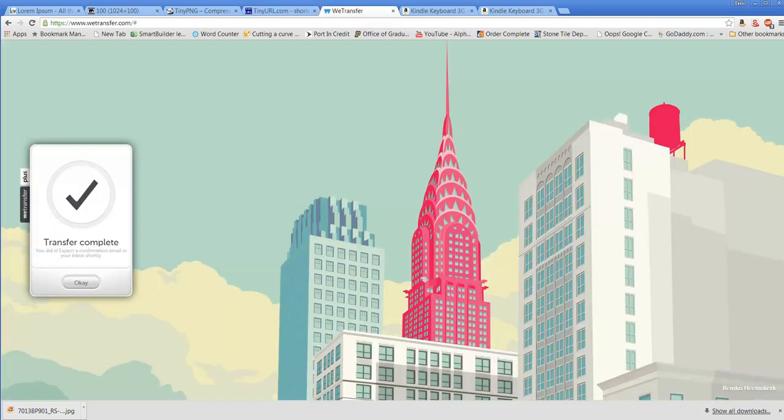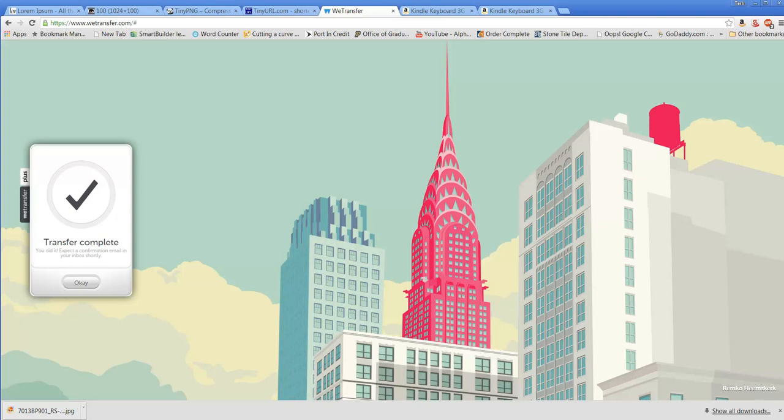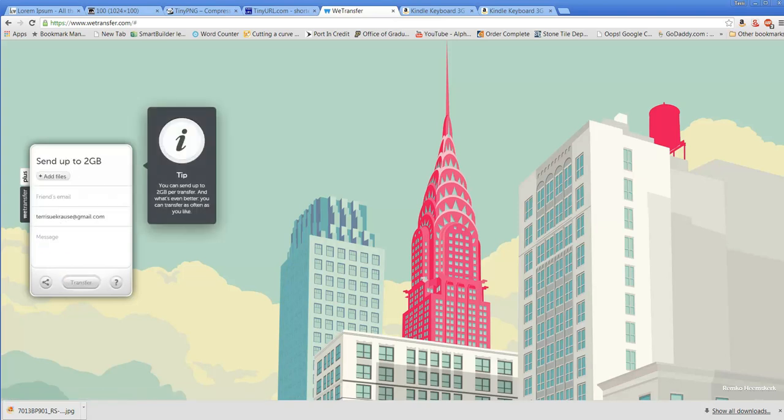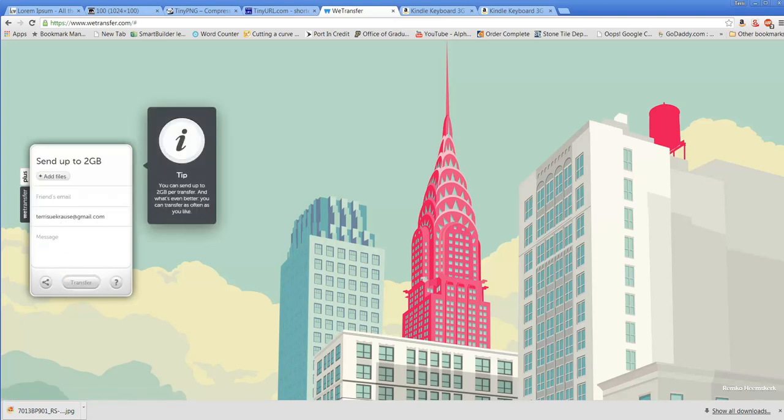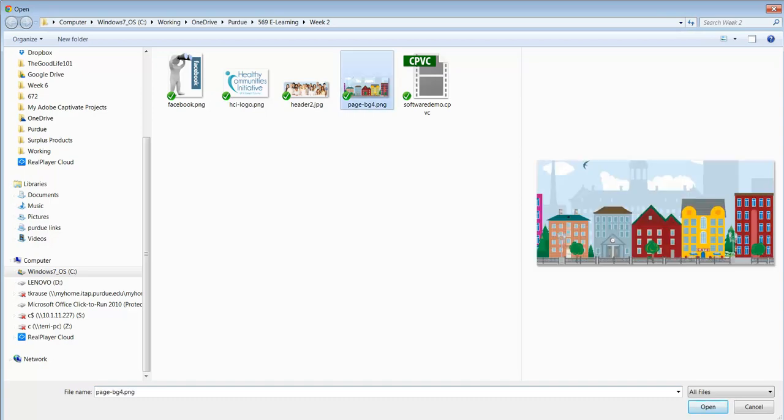A final utility we use quite a bit is for large files. Let's say I want to send a document to my client that's over a gig in size, or I want to send the entire LMS so they can see everything, and it's larger than my email will allow. There aren't very many sites or services that will allow you to send large files. WeTransfer, for free, lets you send up to 2 gigs. The way you do it is simply click 'add files,' select your file, and then you click.